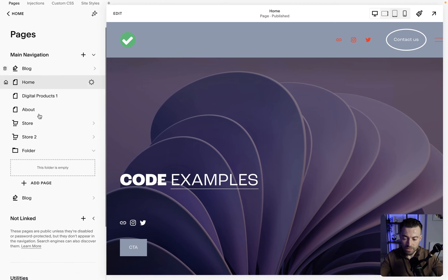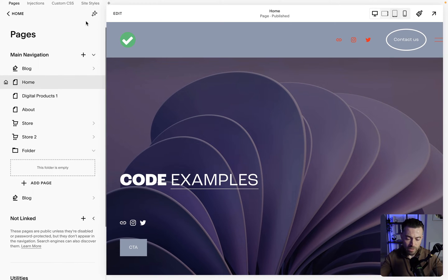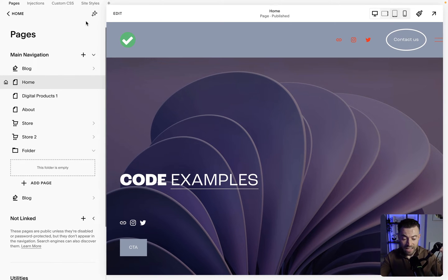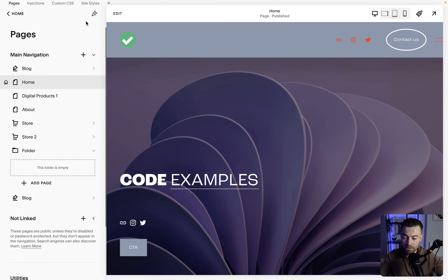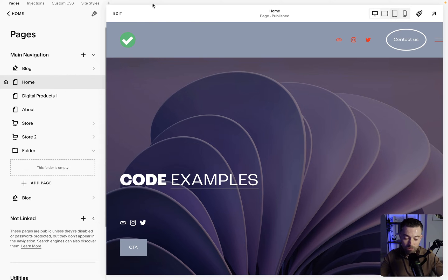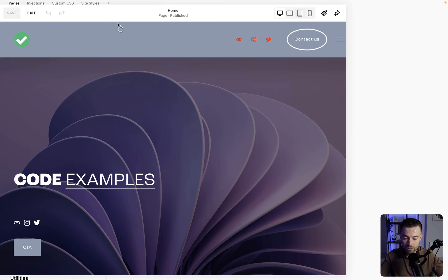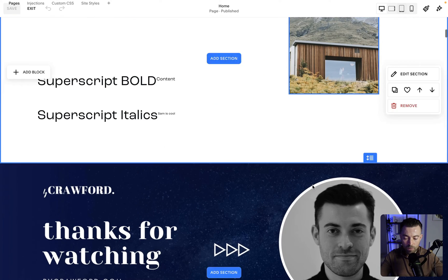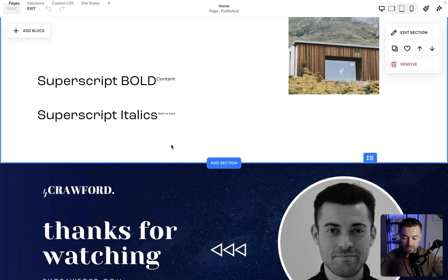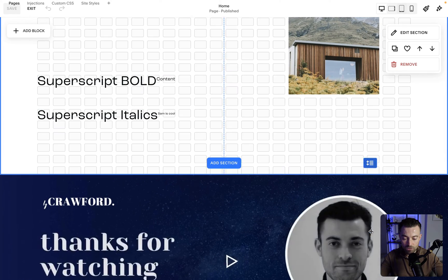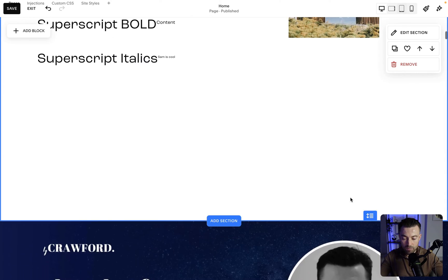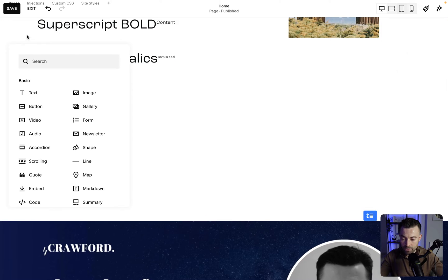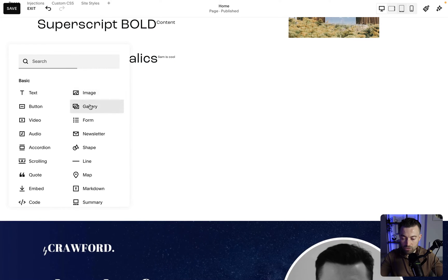To start off, we want to go into website and then go to the page that we're going to actually add the gallery to. We're just going to use the home page in this instance. Let's click edit and then we'll pop the gallery in here.